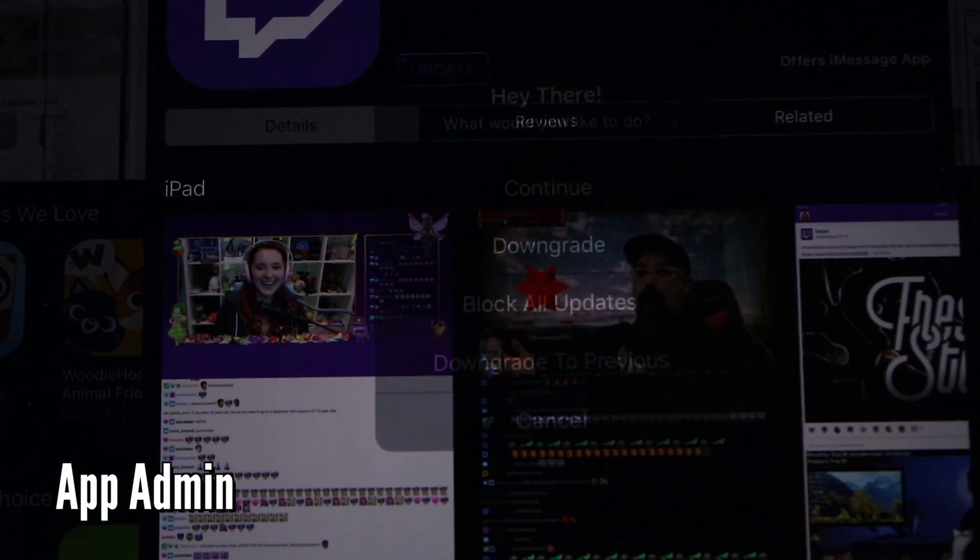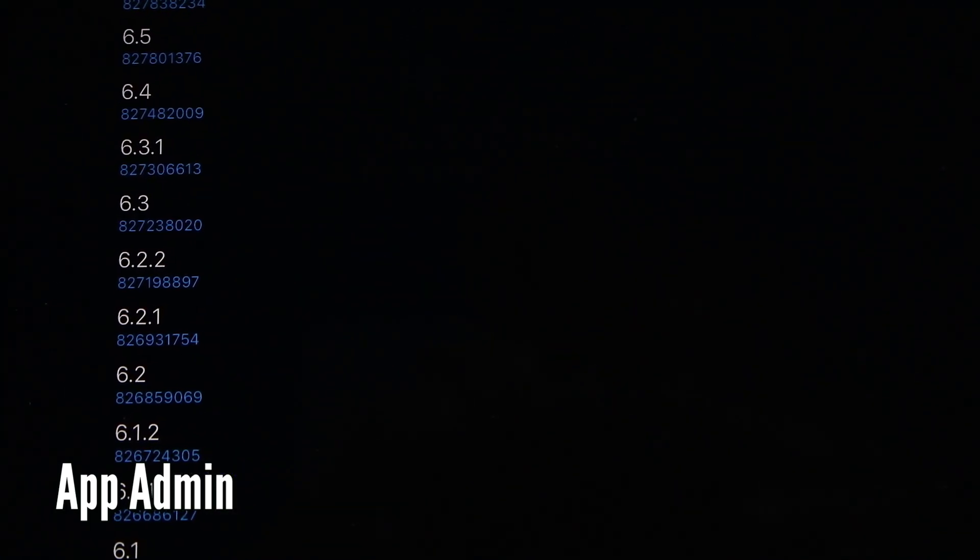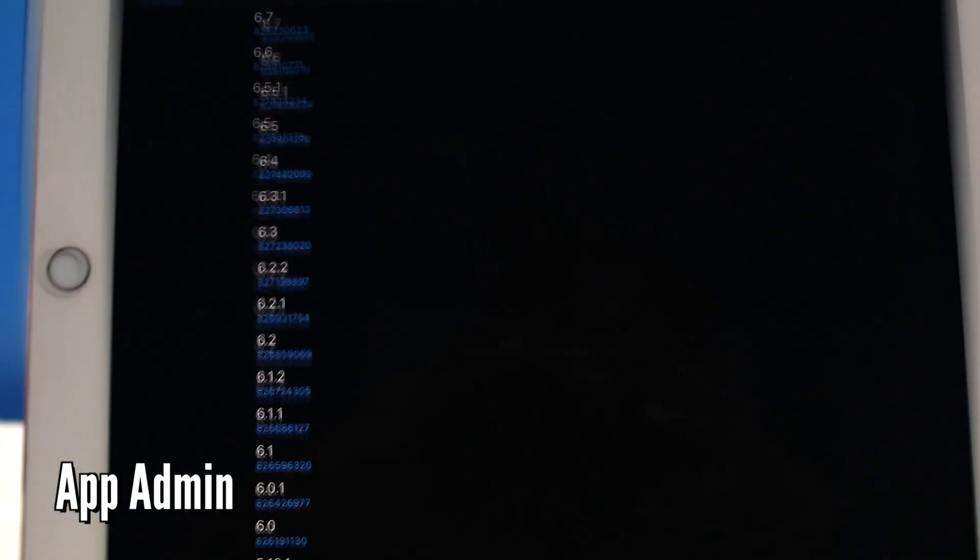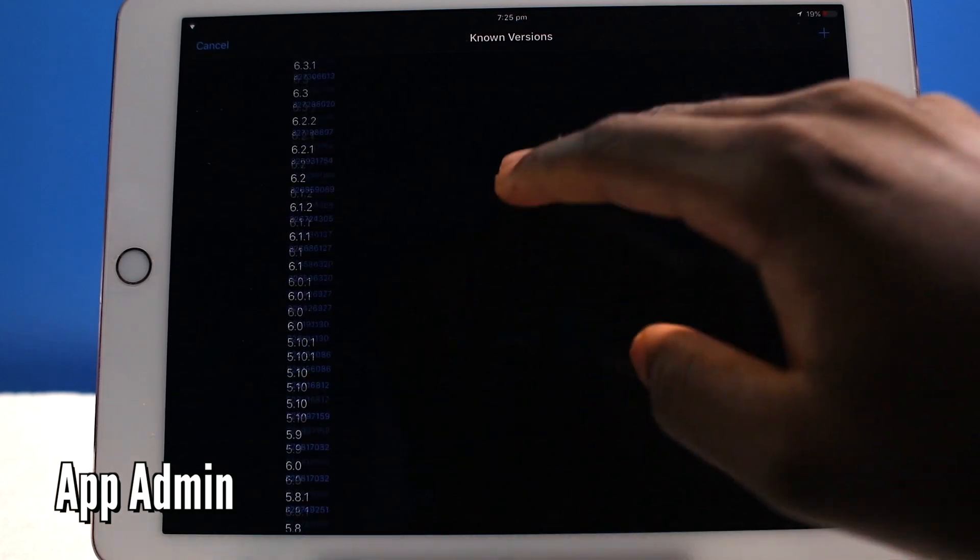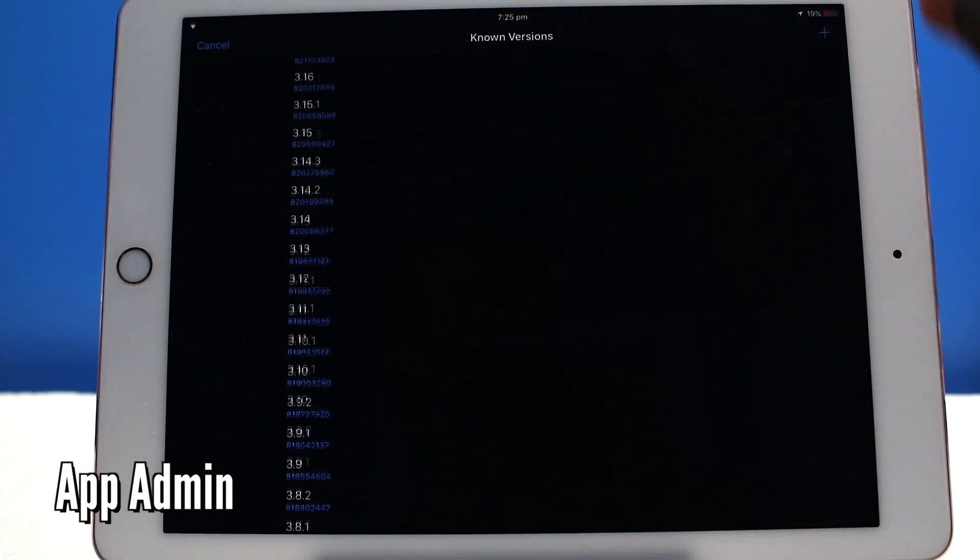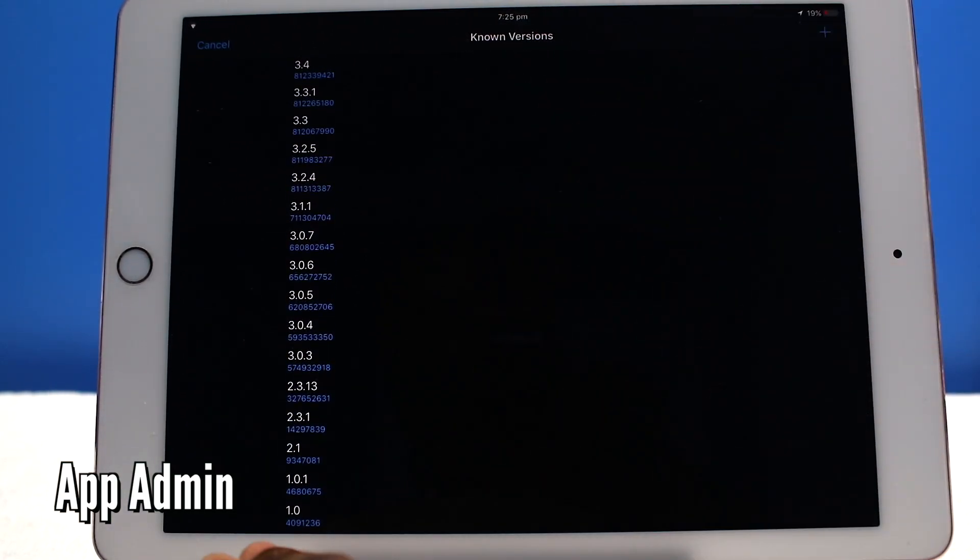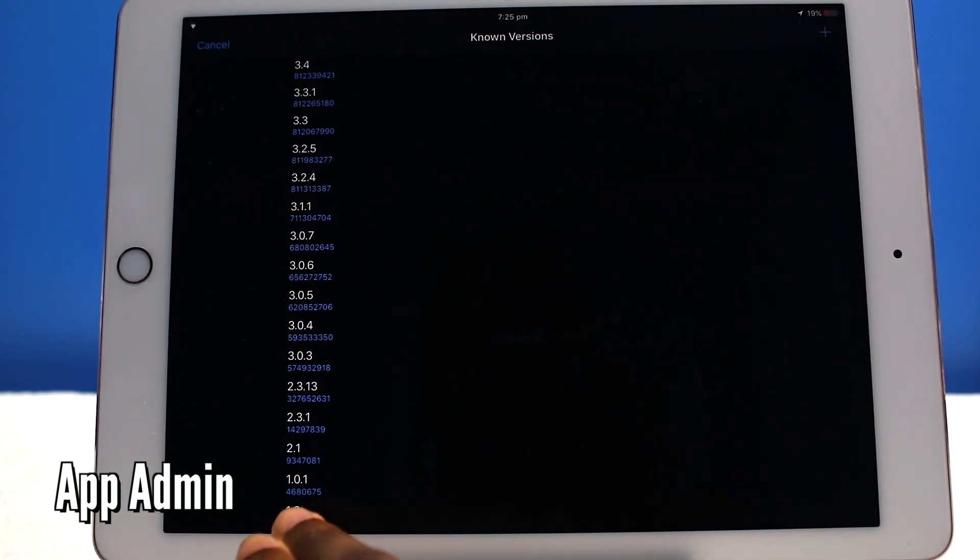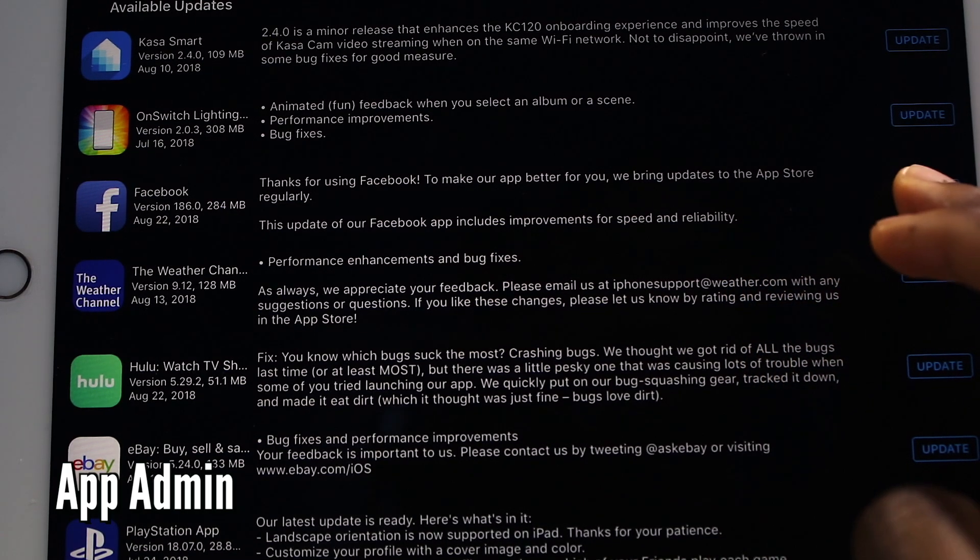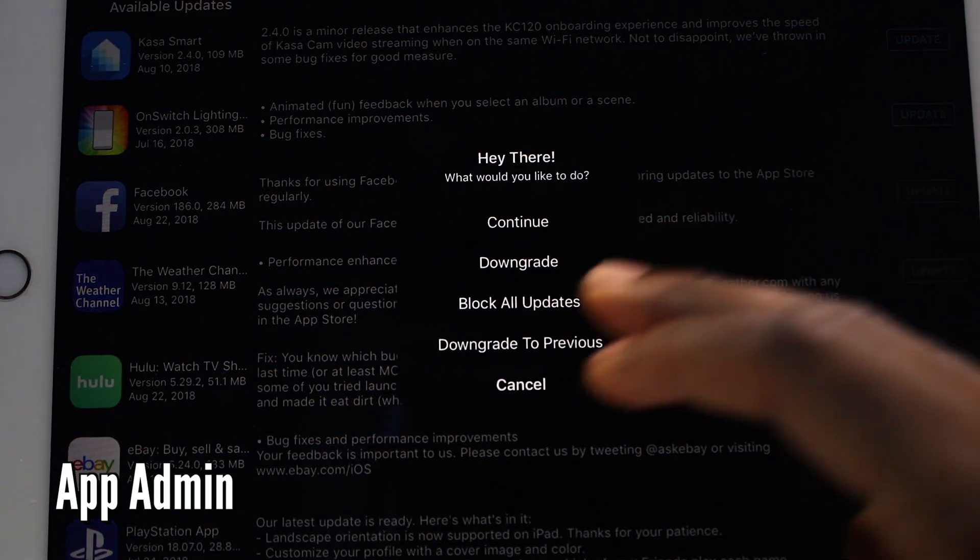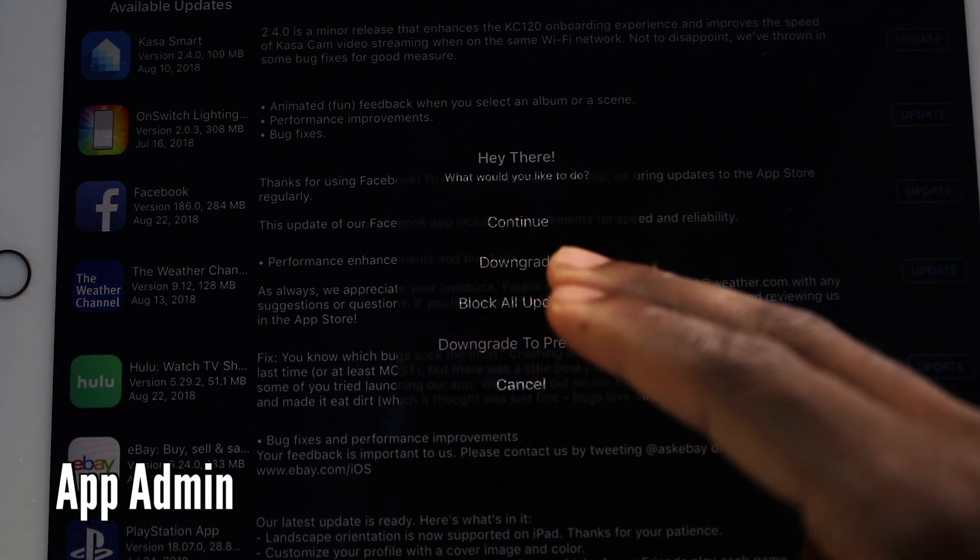Now if I tap on downgrade, you're going to see all the firmwares or all the versions of twitch right there on the fly. So you can go all the way back to the first ever Twitch app. You know what, just for the fun of it, I'm going to go all the way back to the first version of Facebook.